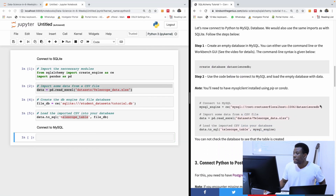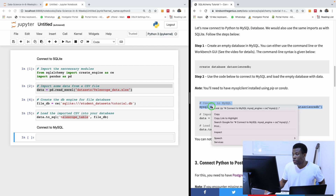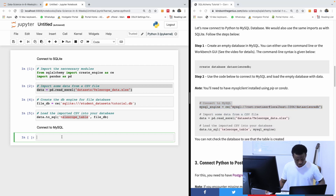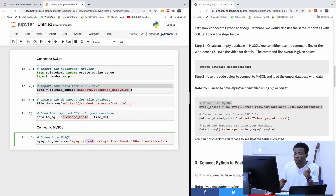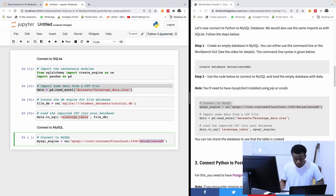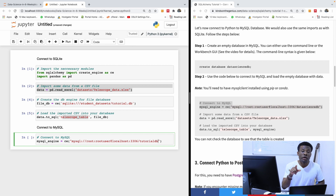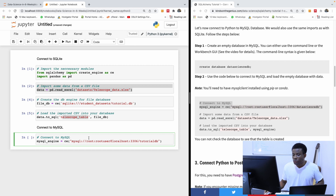Now I'm going to create the MySQL engine to connect. This is the code to create the MySQL engine — you specify the URL for MySQL using the username, colon, the password, localhost, the port, and then the name of the database. For me, the name of the database is tutorialDB. In the case of MySQL, you should have the database existing for it to work. I'm going to run this now.